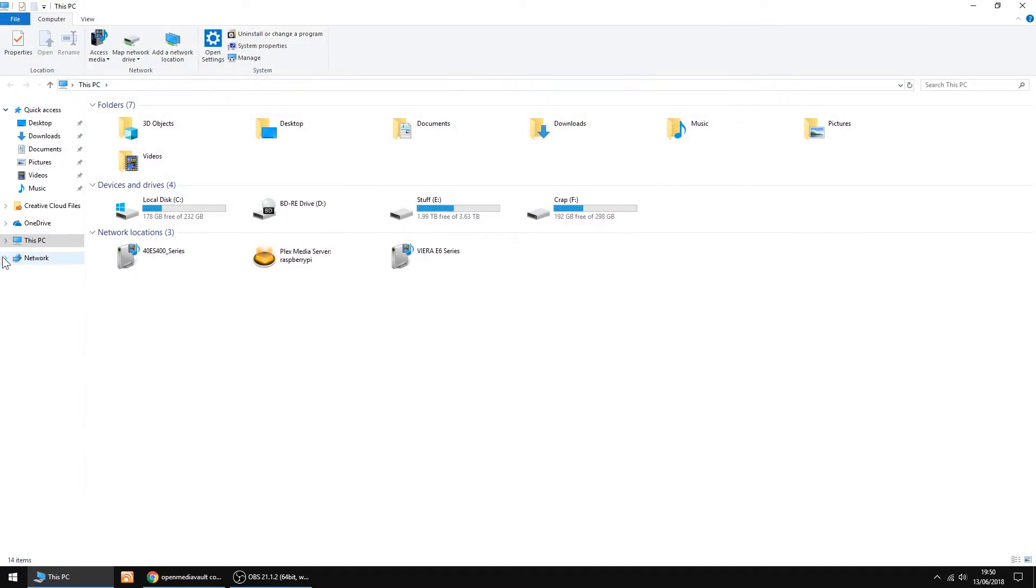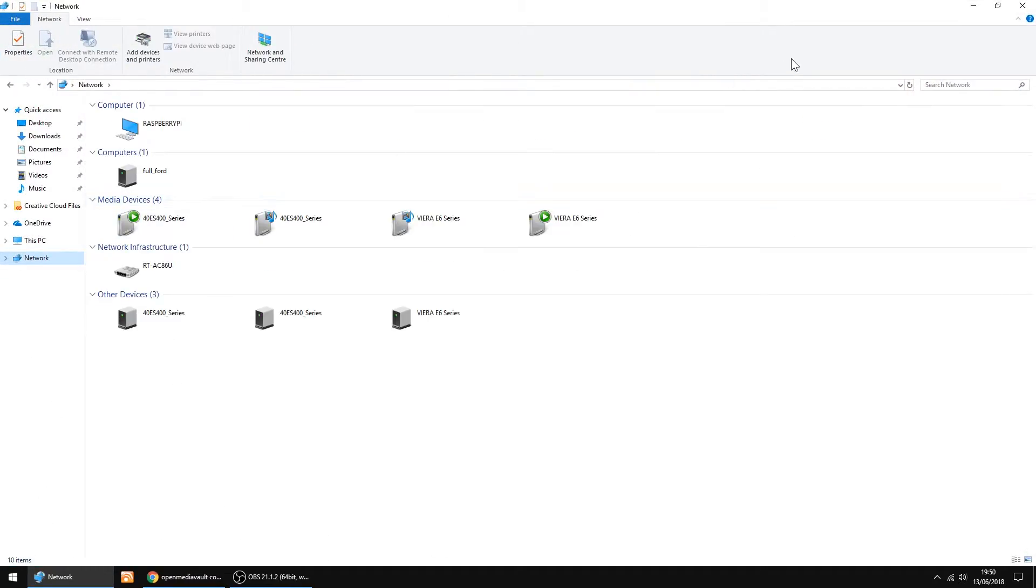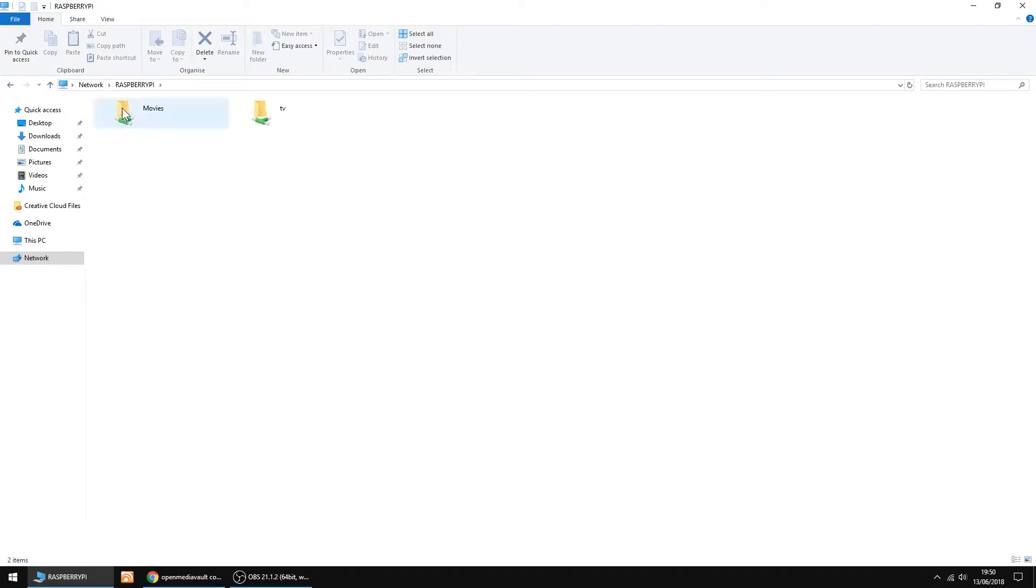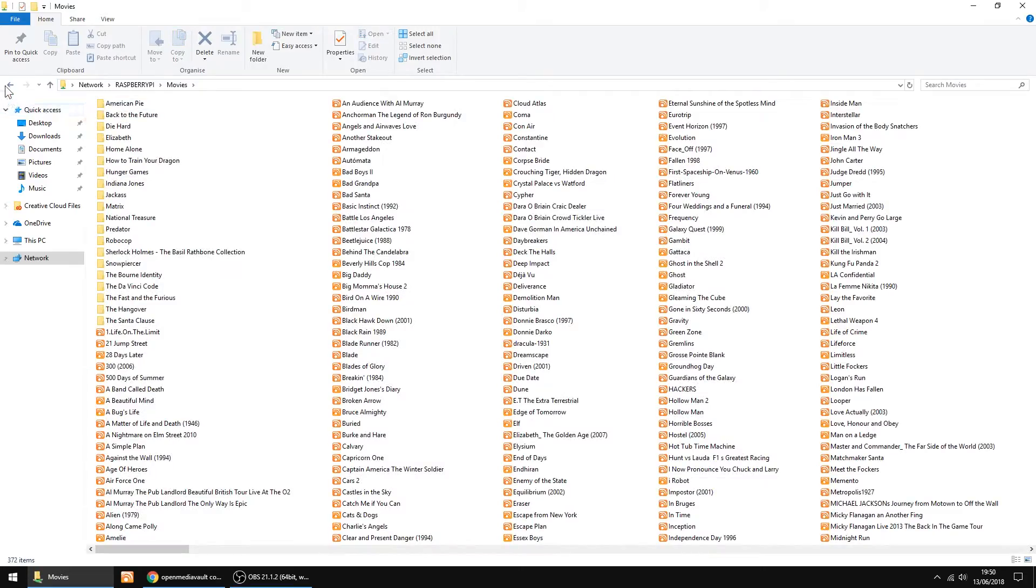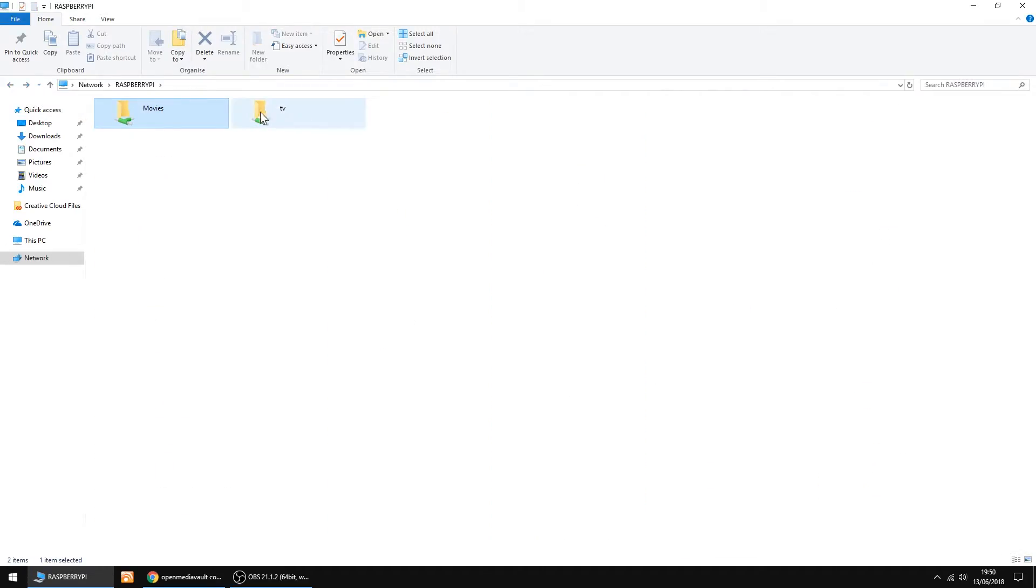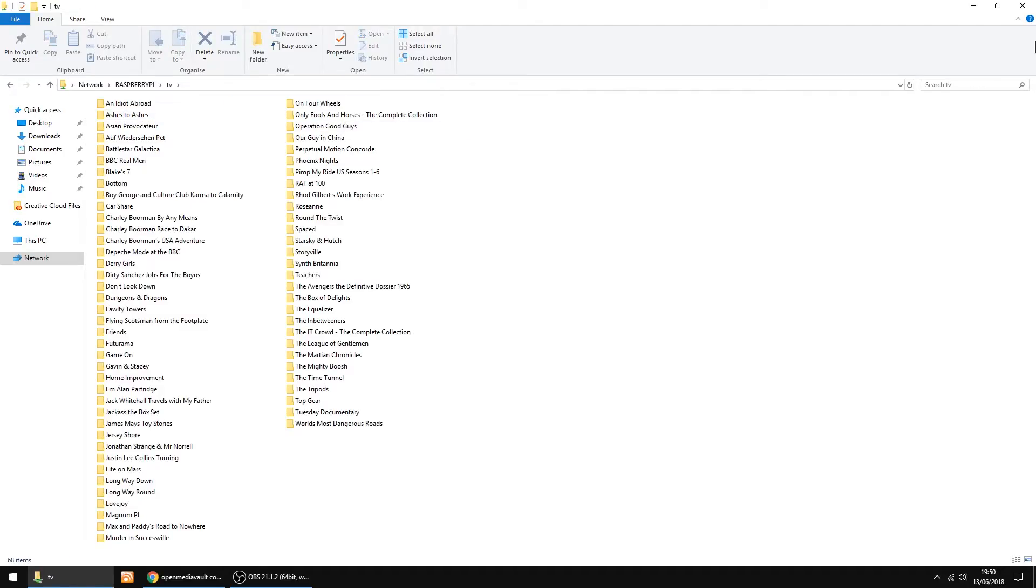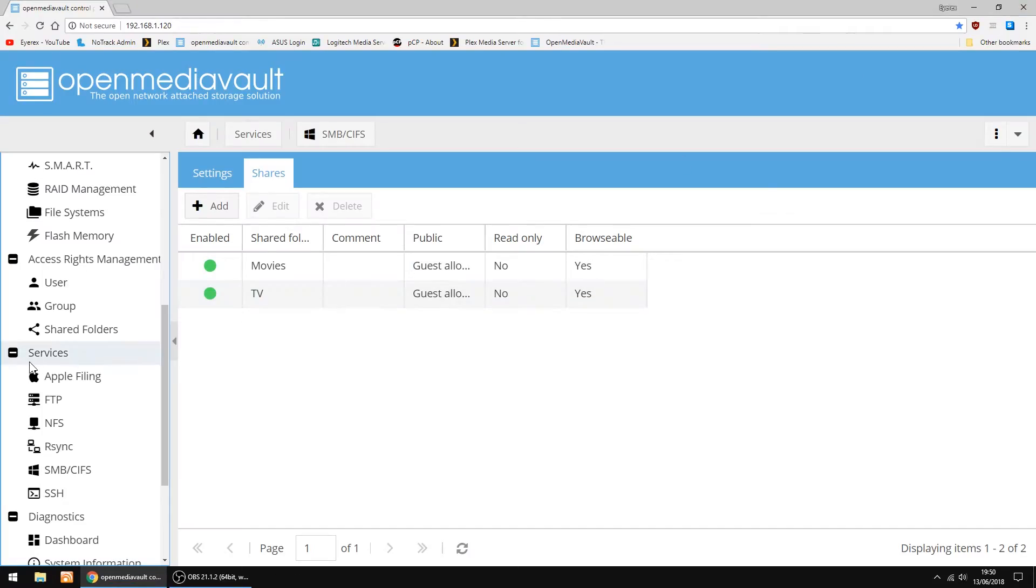Just going to check the Shares work into my Windows PC. If you don't see them come up, just click the refresh. But there's my Raspberry Pi, and there's Movies folder. Yep, everything's there. And my TV folder. Yep, that's all done and working.